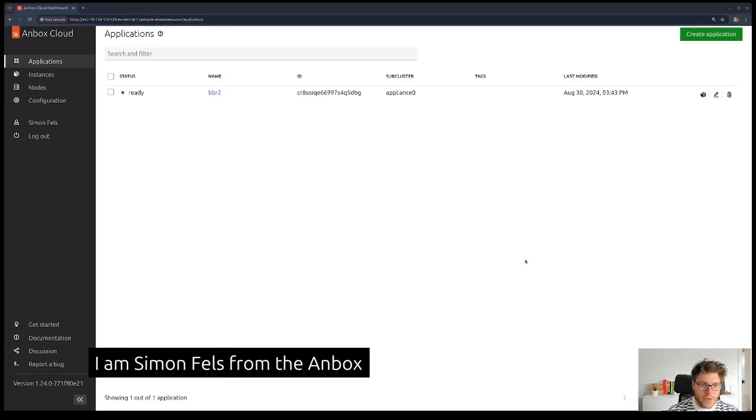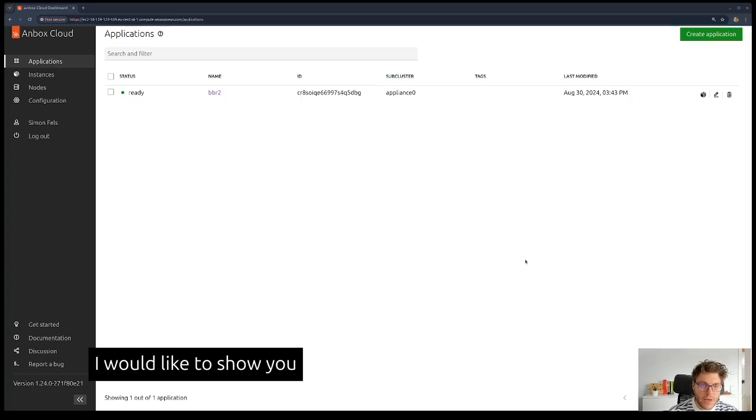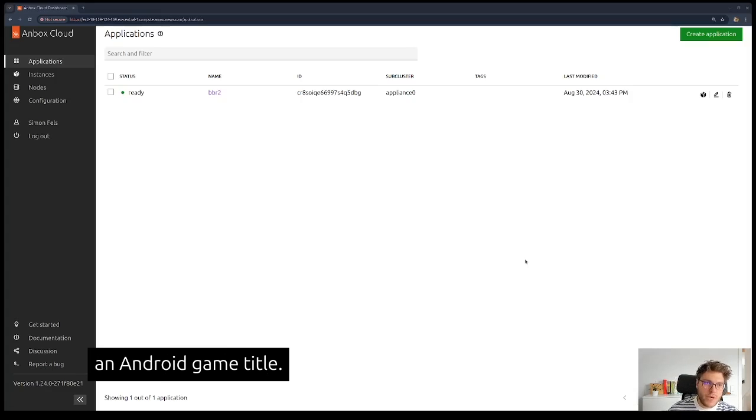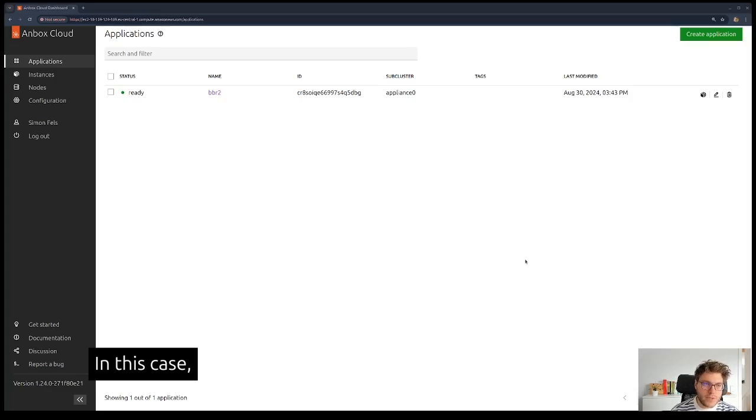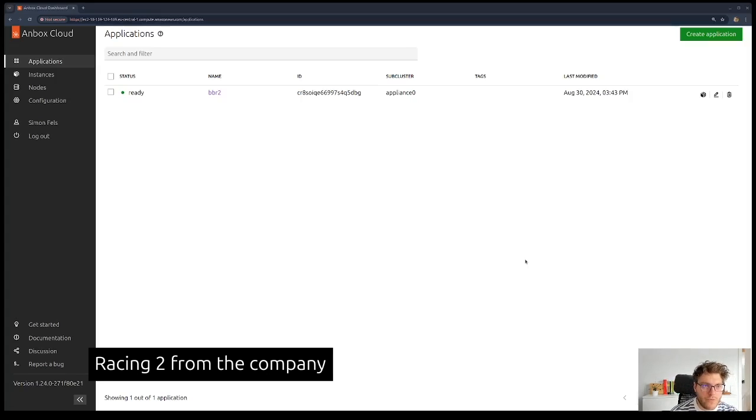Hello everybody, I'm Simon Fels from the NBOX engineering team at Canonical. Today I would like to show you how easy it is to stream an Android game title, in this case Beach Buggy Racing 2 from the company Vector Unit, with NBOX Cloud.